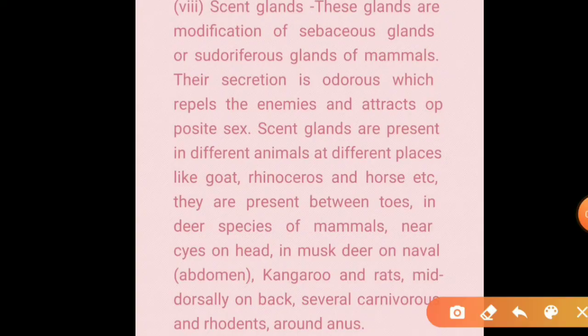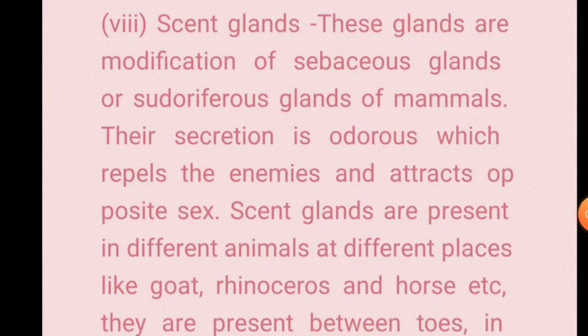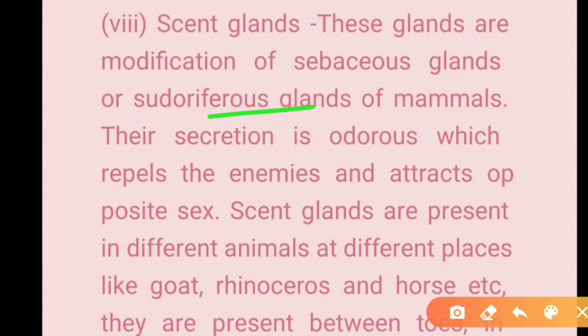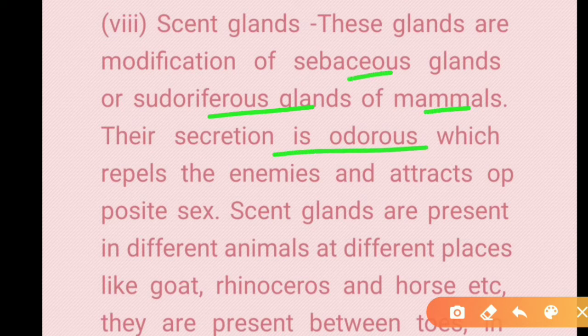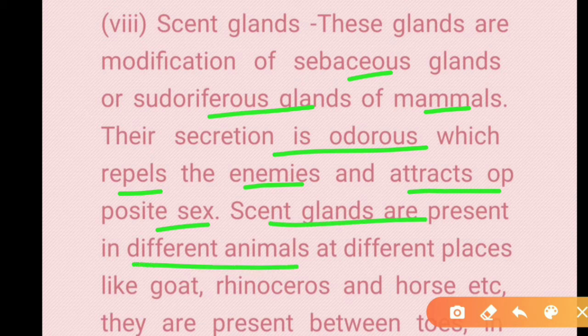Scent glands are another modification of sebaceous glands, also called sudoriferous glands in mammals. Their secretion is odorous — it repels enemies but attracts the opposite sex of the same species. Scent glands are present in different animals at different locations.